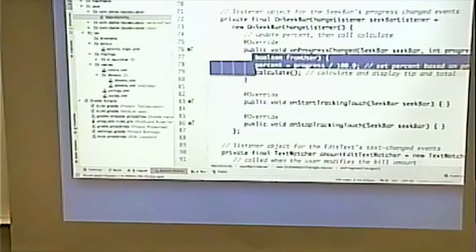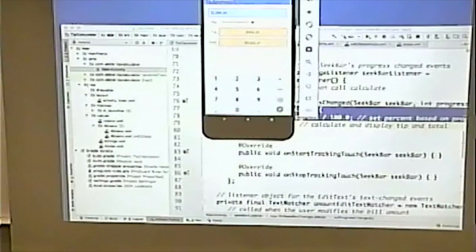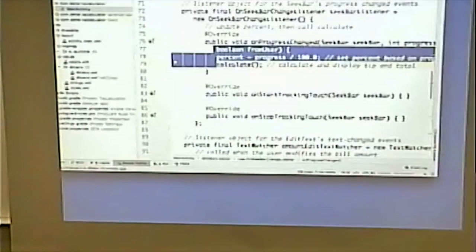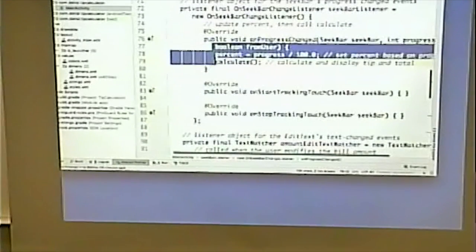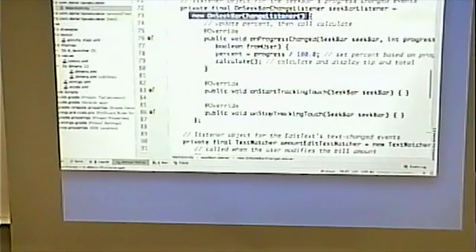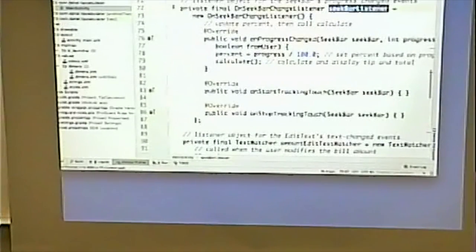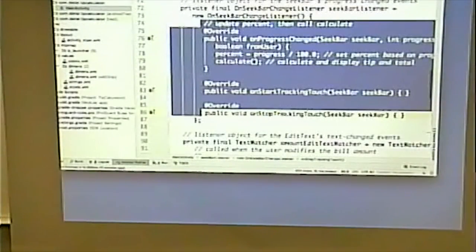SeekBarChangeListener is an interface, so to define a SeekBar listener object we have to supply all its methods: onProgressChanged, onStartTrackingTouch, and onStopTrackingTouch. In this case, the only thing we're interested in is what happens when the progress changes — when we slide the seek bar. We're really creating a new class but not giving it a name. Our pointer to that variable is seekBarListener, and we've put all the code needed to satisfy that interface inside it.